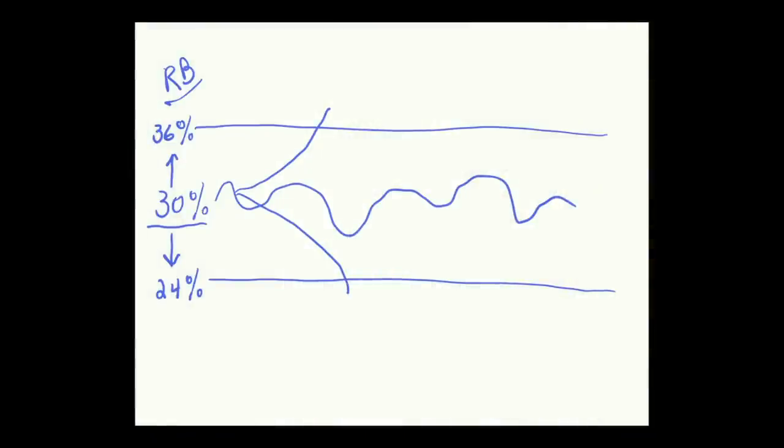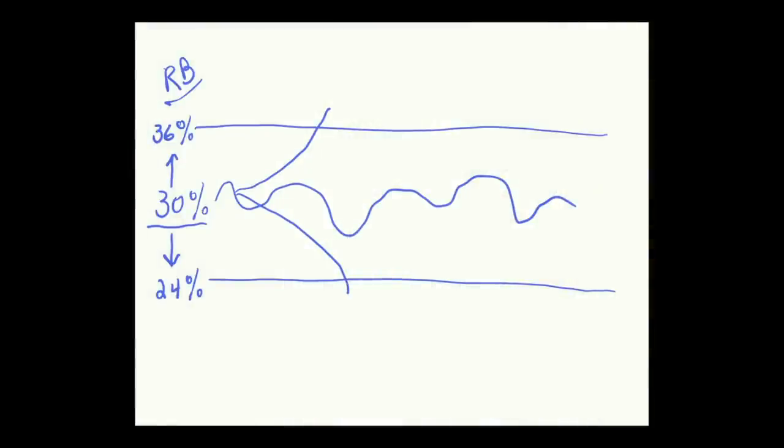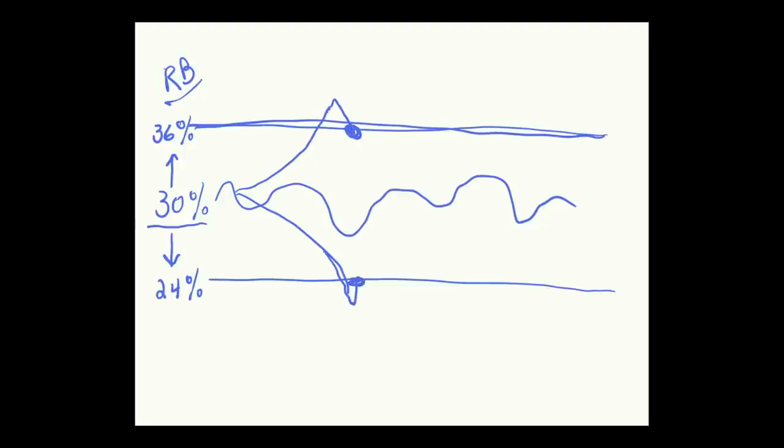And there are actually a couple of different approaches. We can use the whiteboard and I can show you. One approach is to say, if you go above or below the band, you're only going to rebalance back to the band, back to the top level here. Or if you go below it, you'd rebalance back to the bottom band. That's one approach.